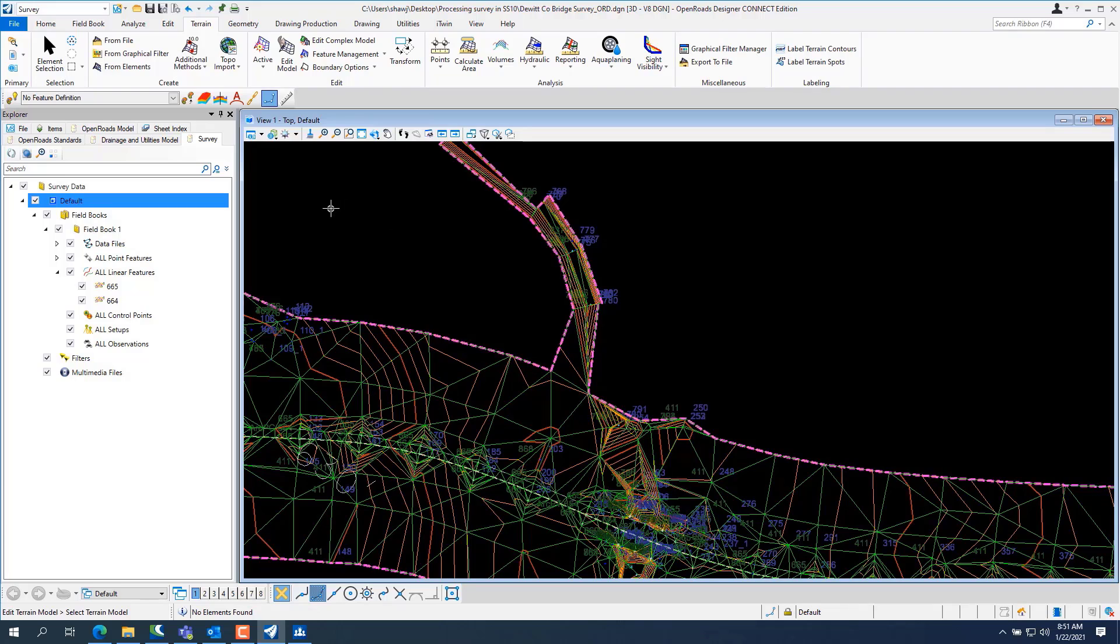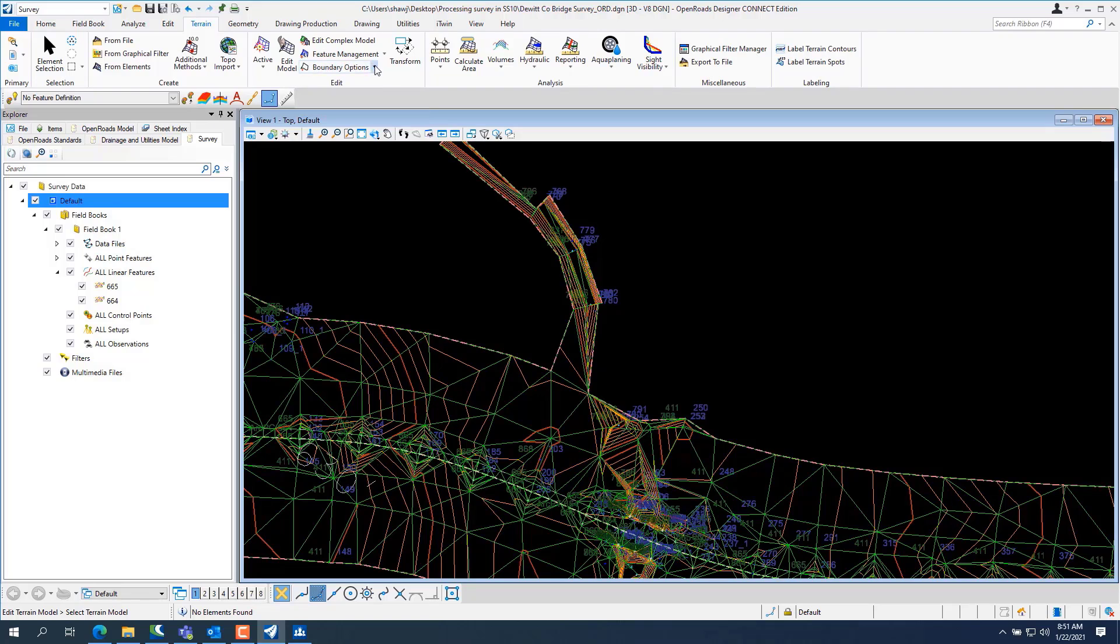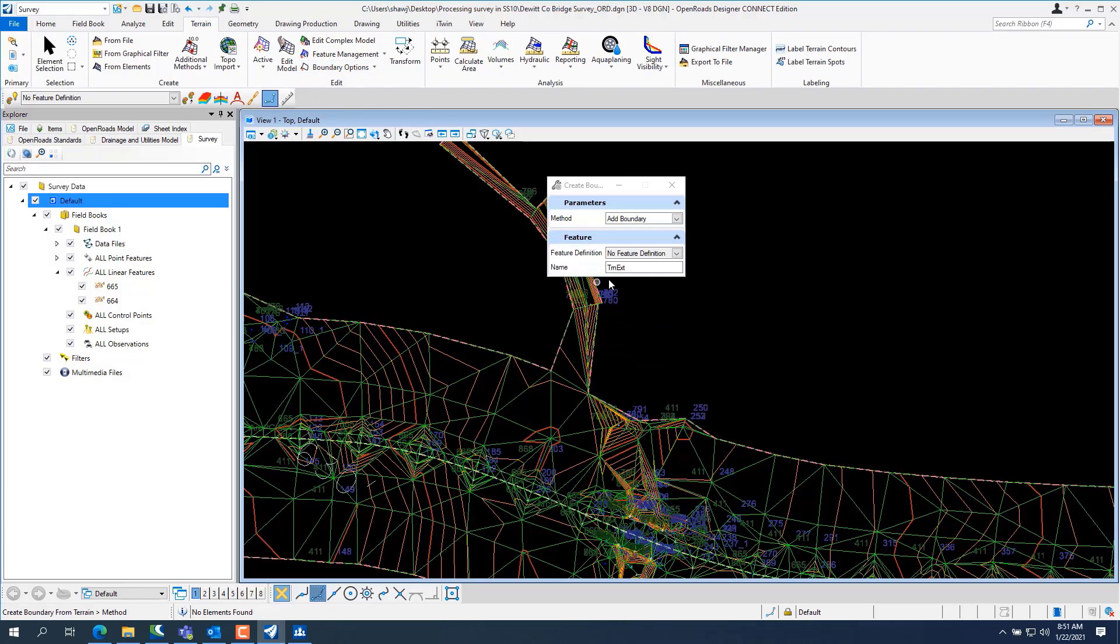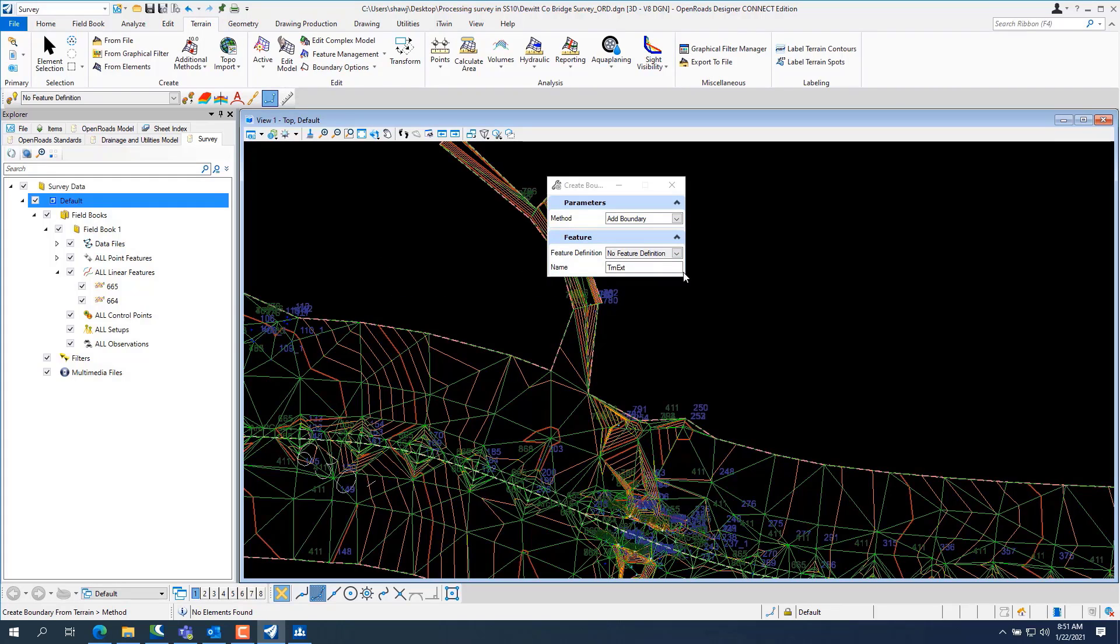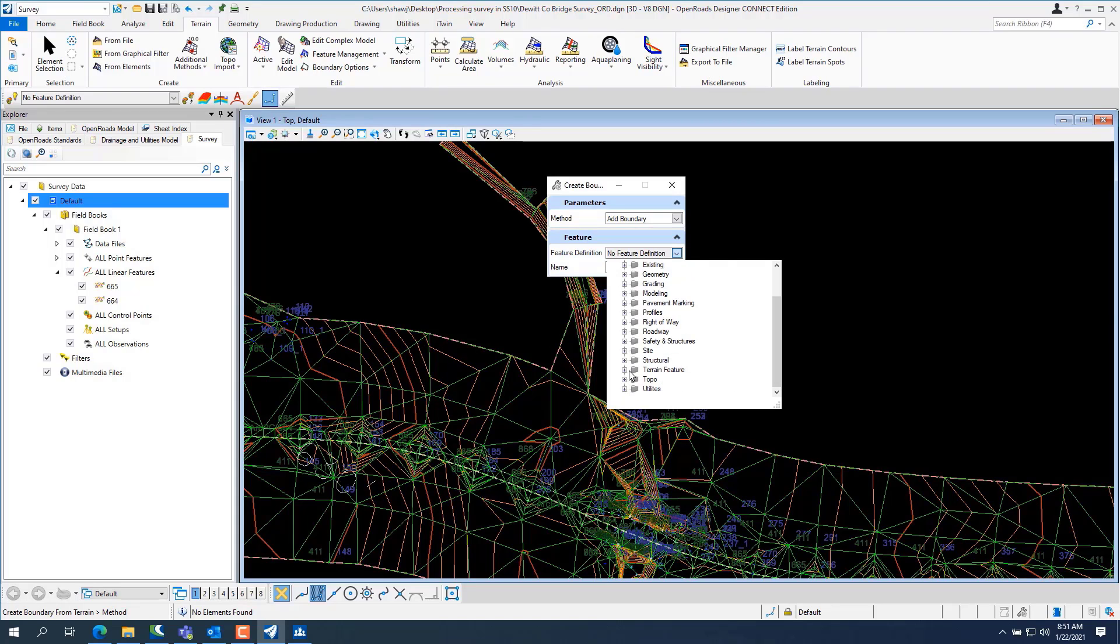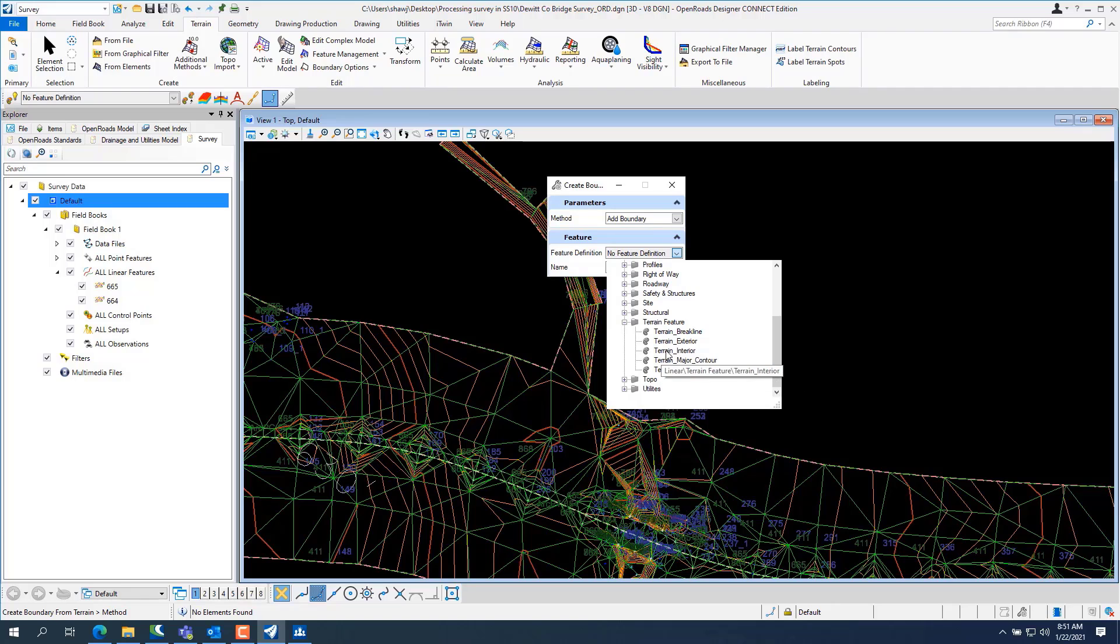And then the same way you want to add a boundary, go to boundary options, add a boundary, pick on it, tell it you want a feature definition, a linear terrain feature, terrain interior.